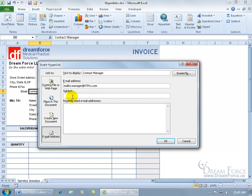If you have a default subject that's going to be there every time — like it's about or in regards to the invoice — then go ahead and type that in. The screen tip, when they hover over it, can say something like 'Only contact the manager in extreme emergencies' or whatever you'd like. Click OK.